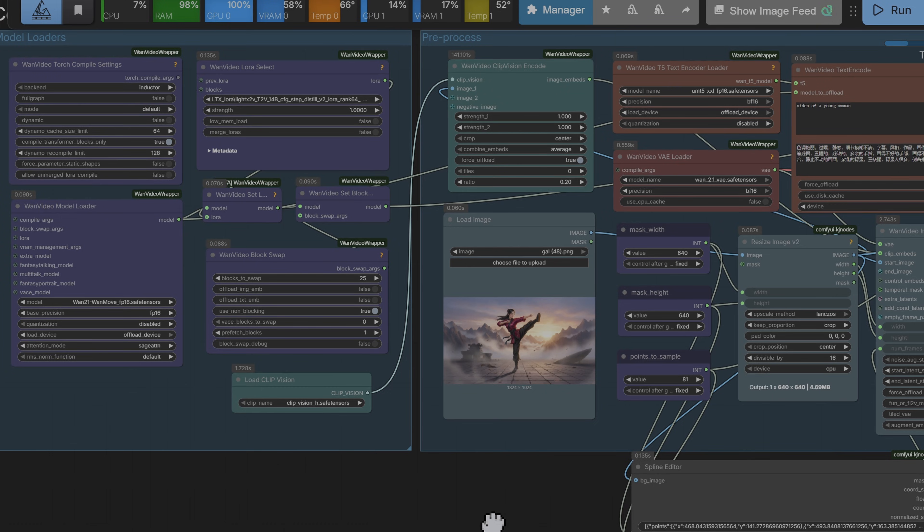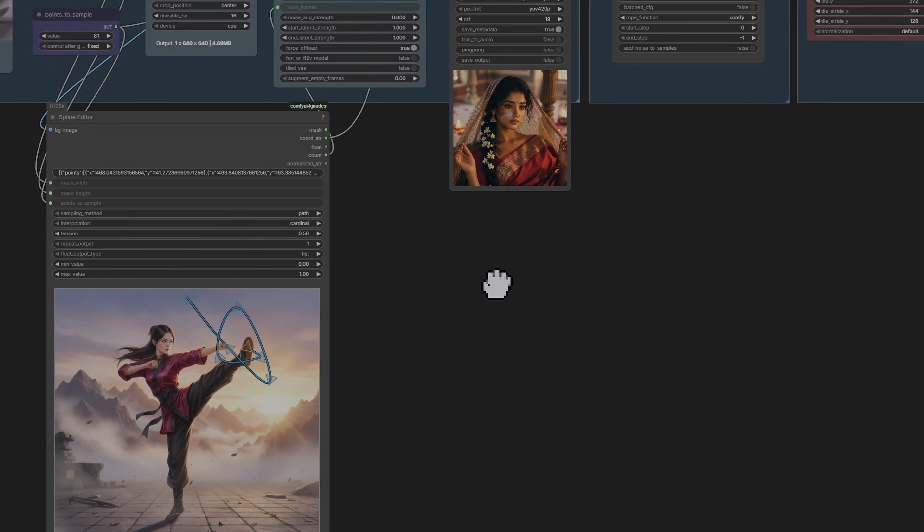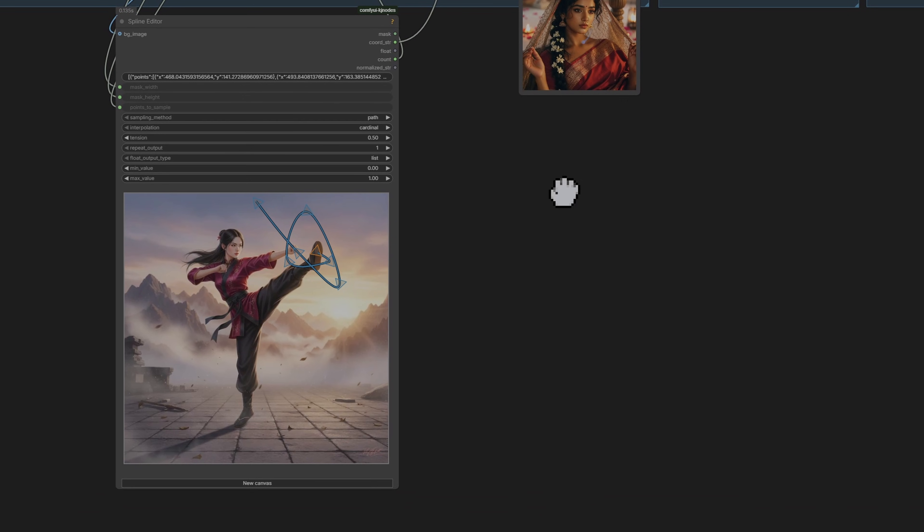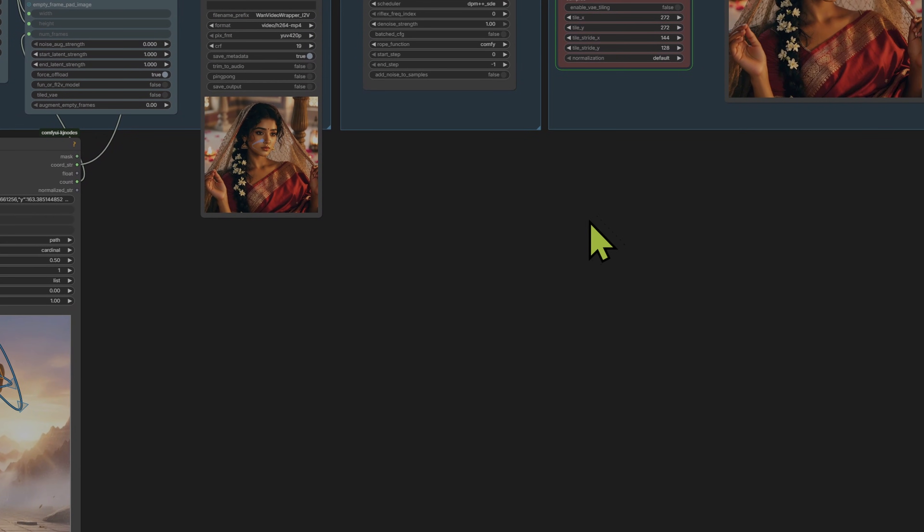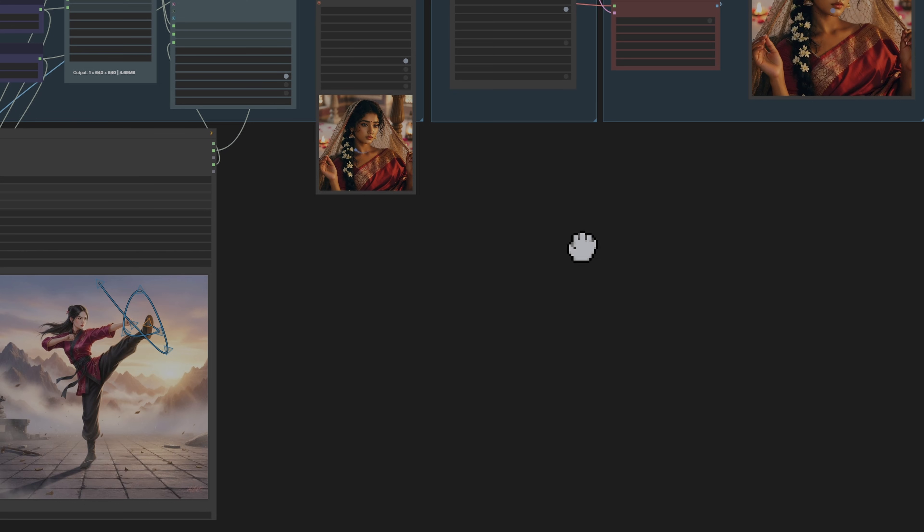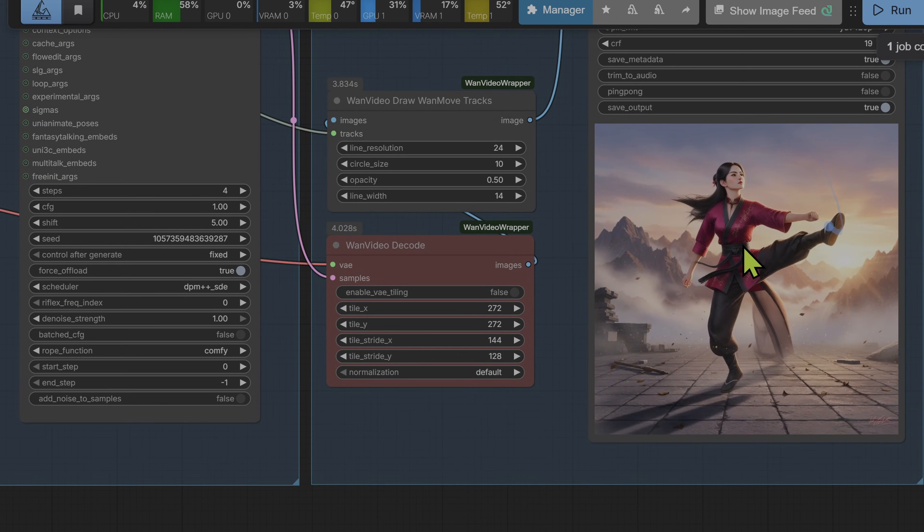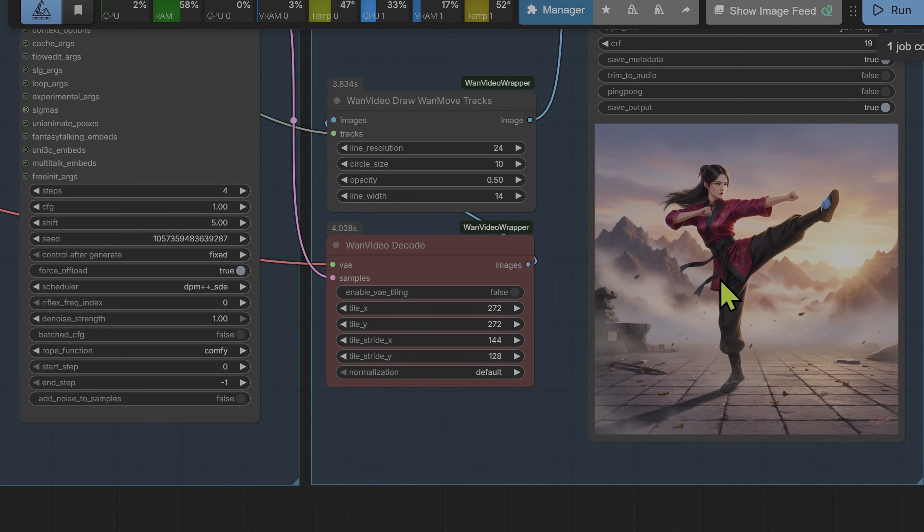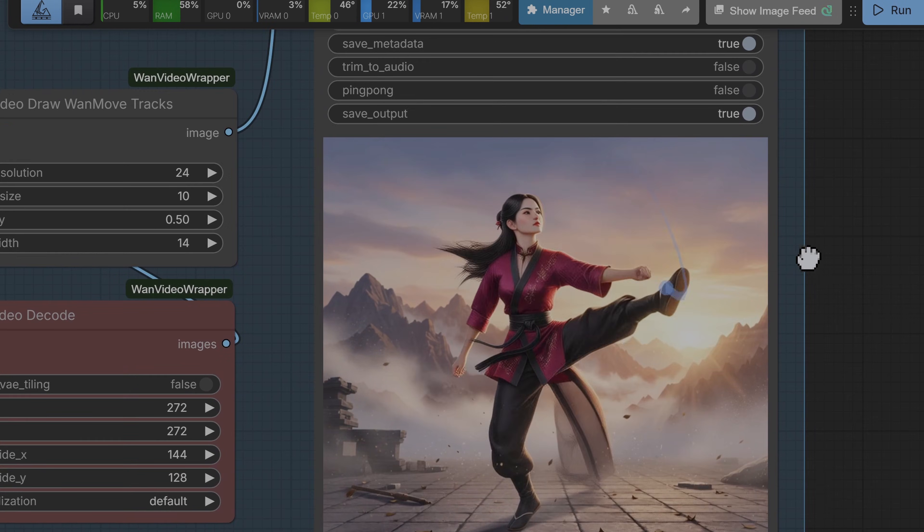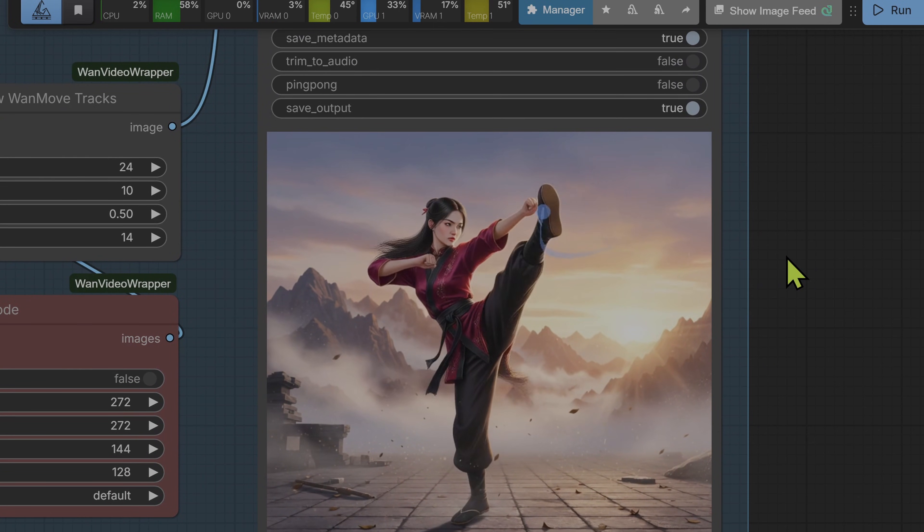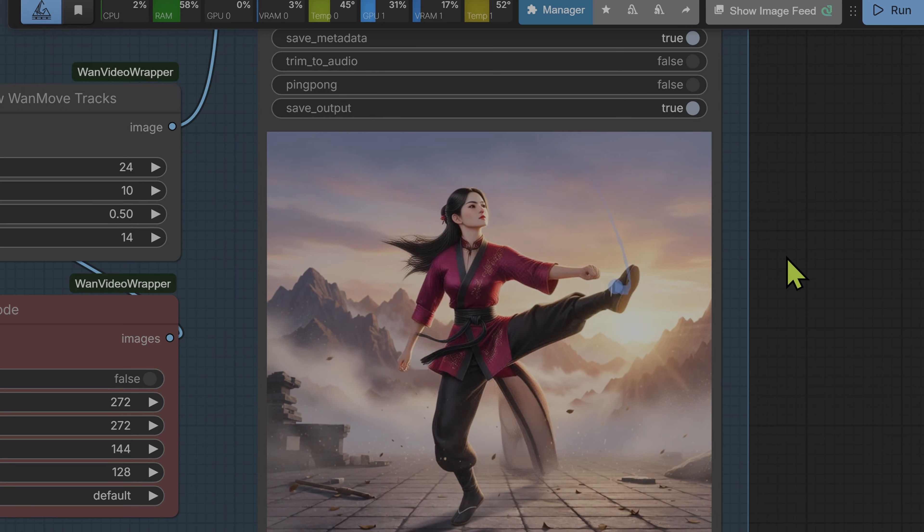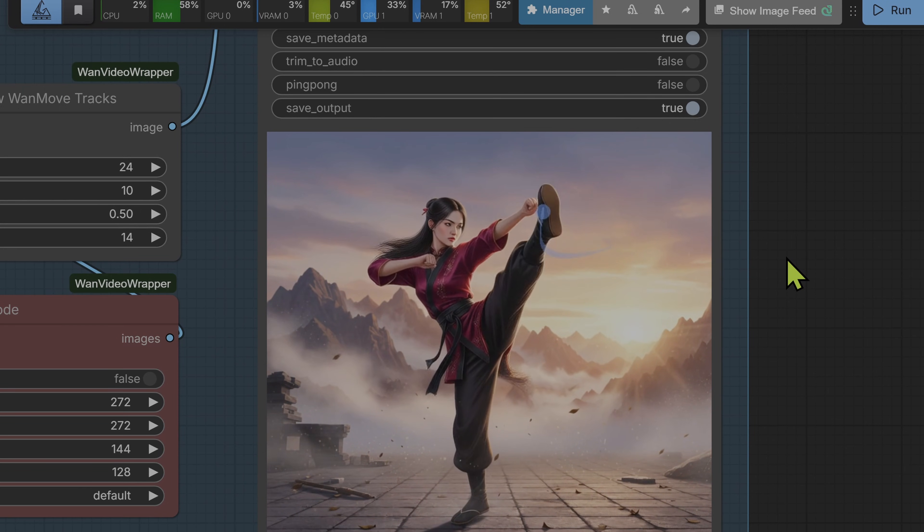So before we move on to the camera simulation tests that I want to show you, let me just show you this other generation I've just done. So I've loaded up this image of this girl doing a Kung Fu kick. And you can see the intentions from the spline editor. And here again the model performed quite well. It produced the exact motion that I wanted. Well almost. But it was good enough. These would be very difficult motions to try to get a model to produce. But here you can define it quite well using the spline editor.